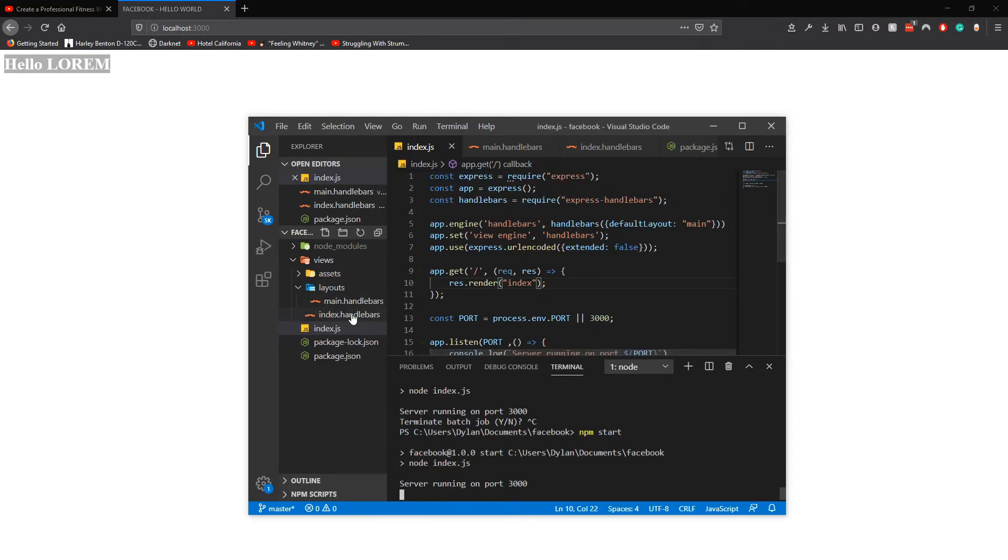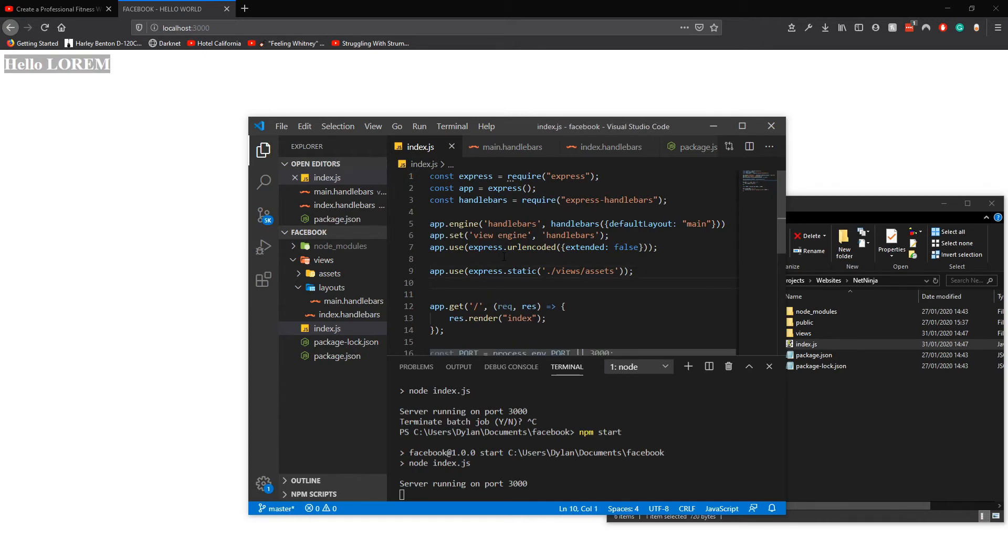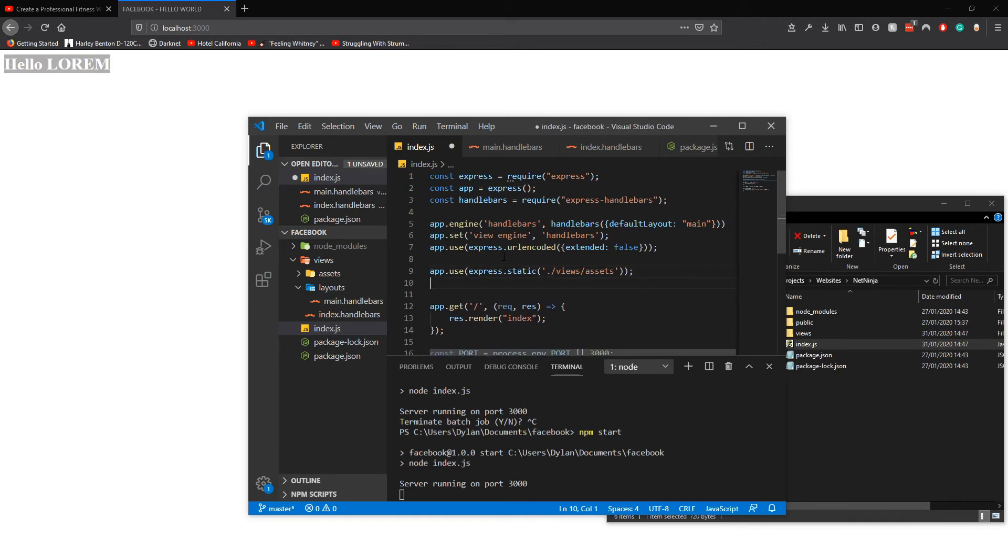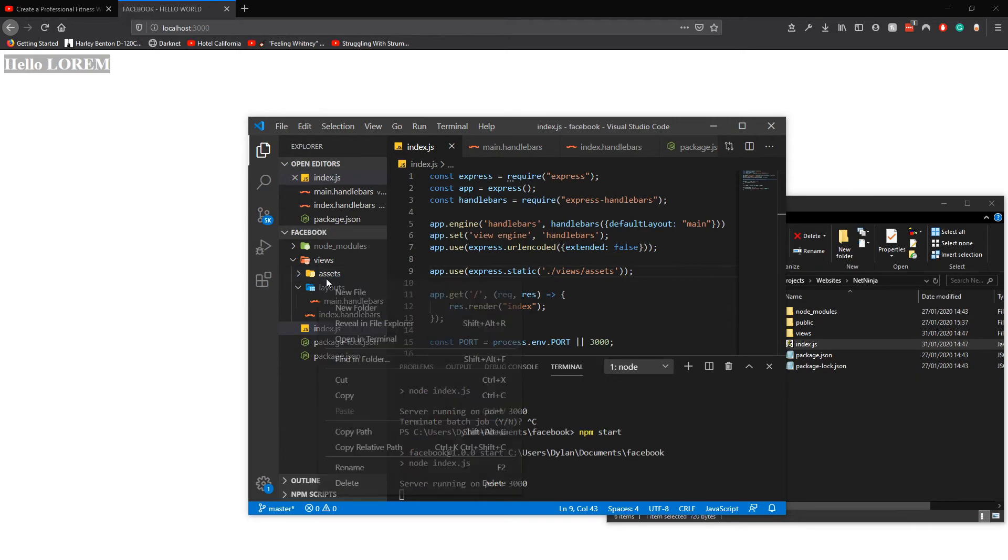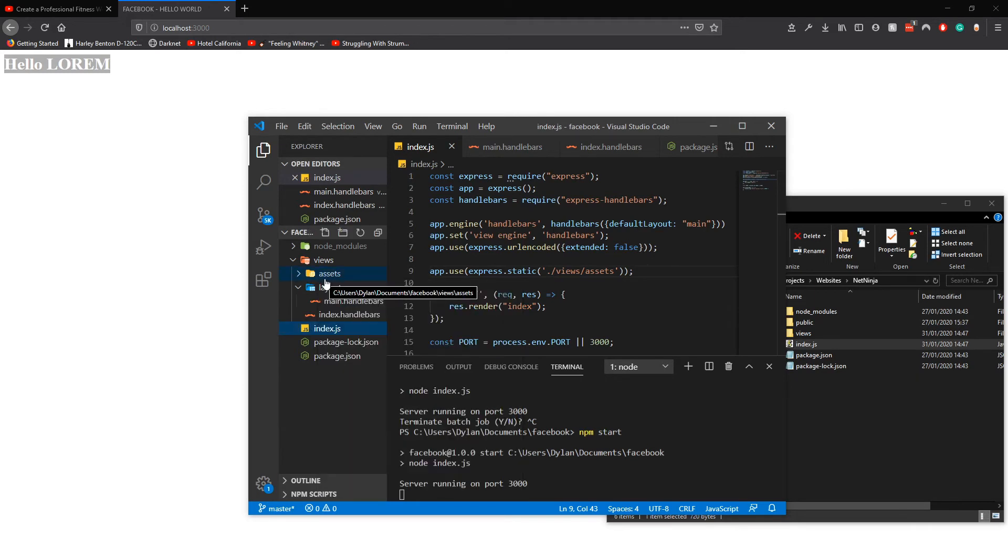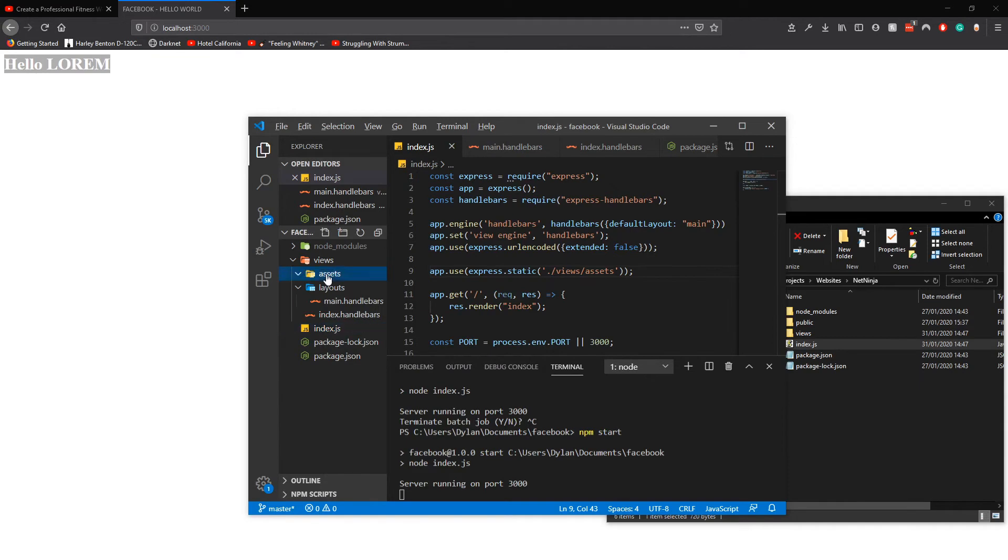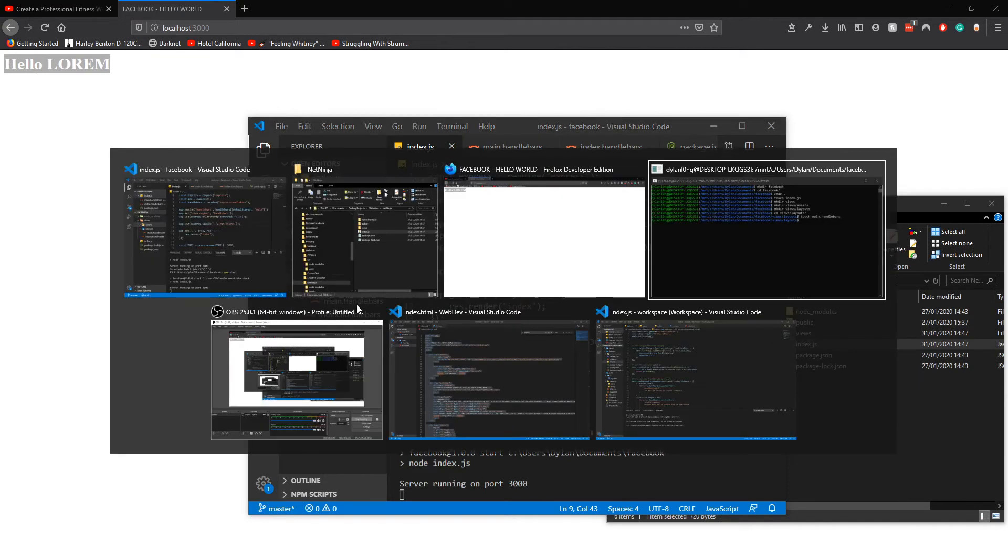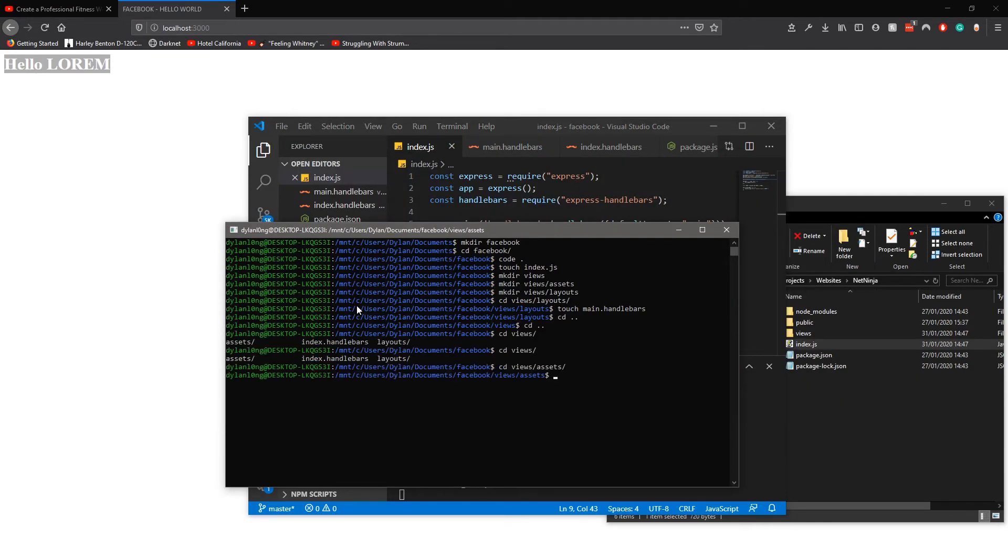Inside assets that we made here, we could do new file but we have to do the fast, so we have to go out here and touch styles dot css.